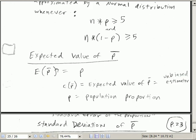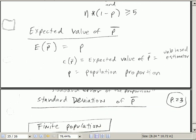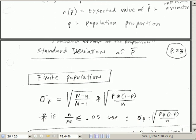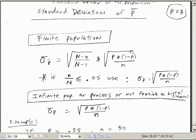Expected value of p-bar is equal to the population proportion. Now for standard deviation — the standard deviation of p-bar — here's our base formula: we take population proportion times the complement of it, divided by n, and then take the square root. That gives us sigma sub p-bar, or our standard error. You can use the term standard error for the standard deviation of a sample statistic's sampling distribution.